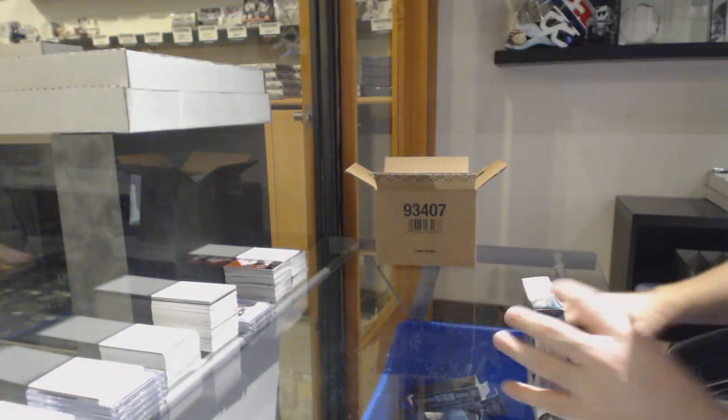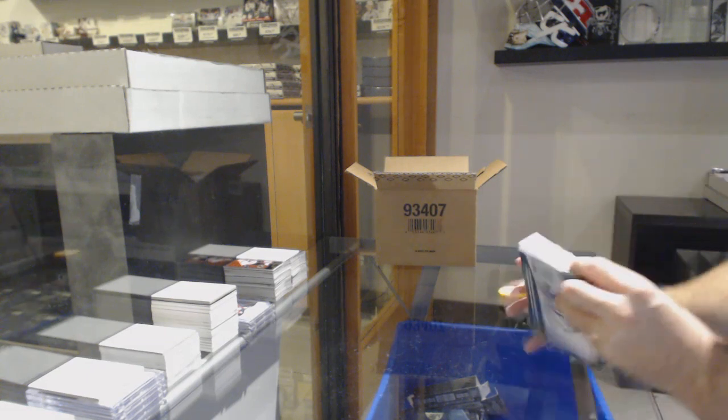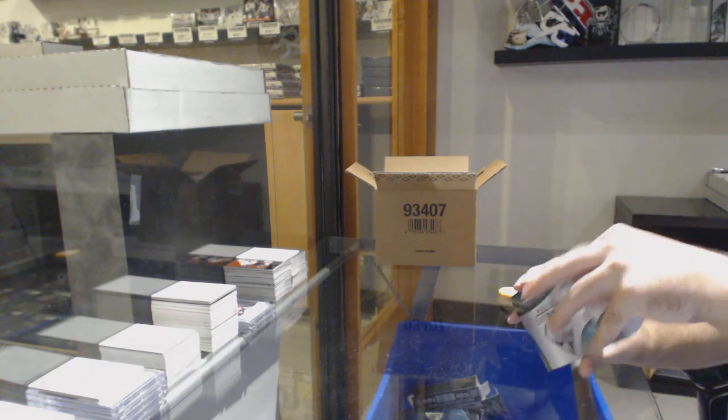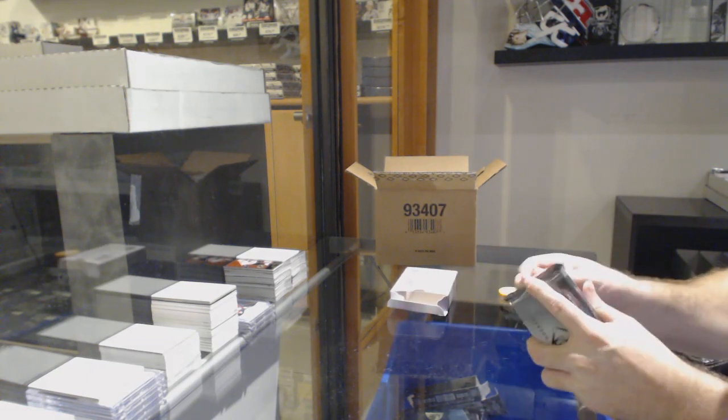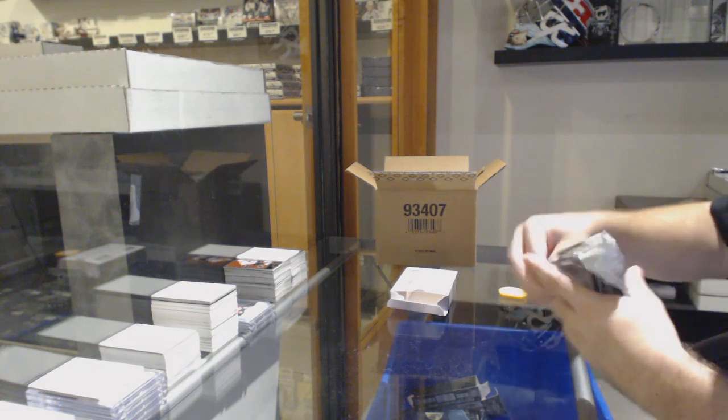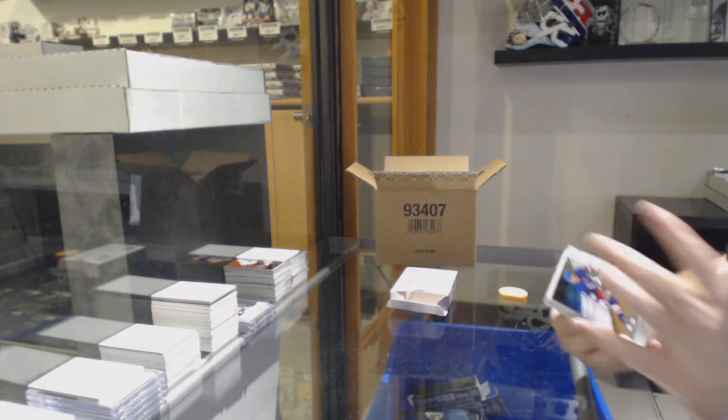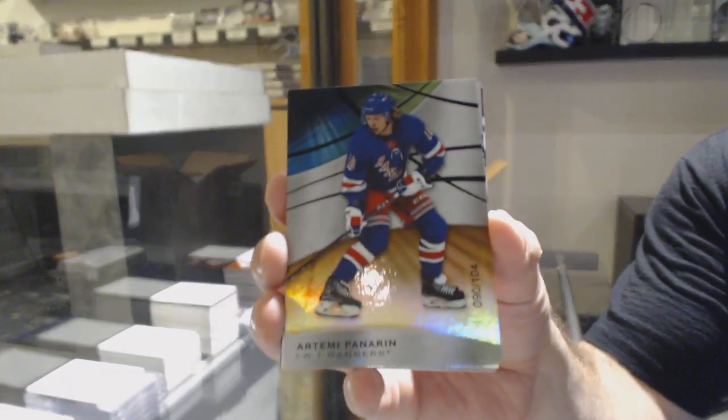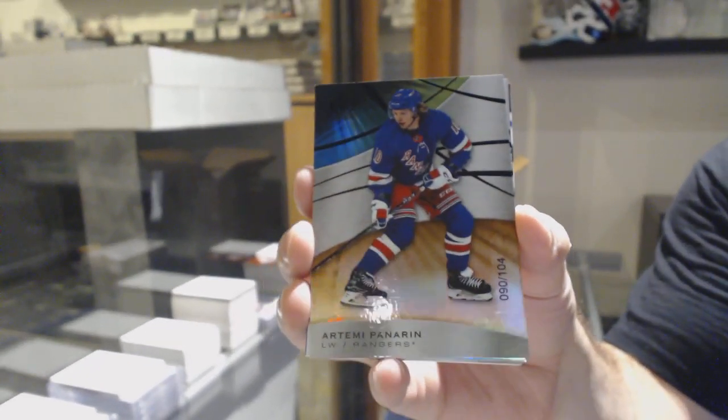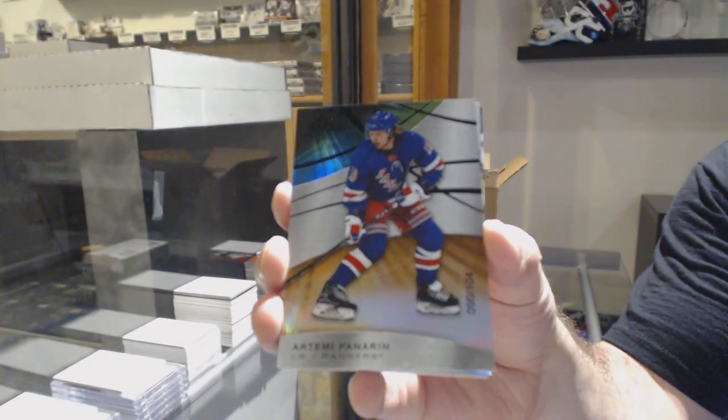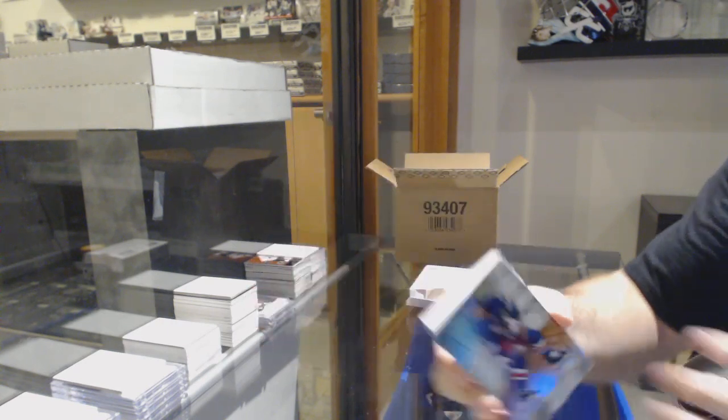Anyone want to guess what the big cards are going to be? We start out for the Rangers, the 104 Artemi Panarin. Let me know if anyone's got teams in the room here.